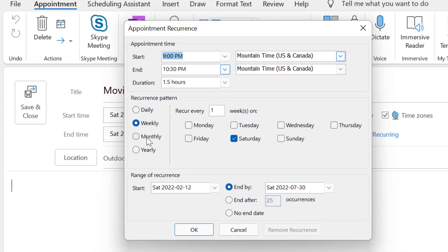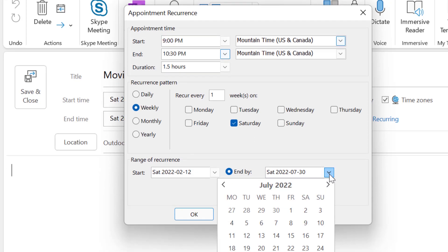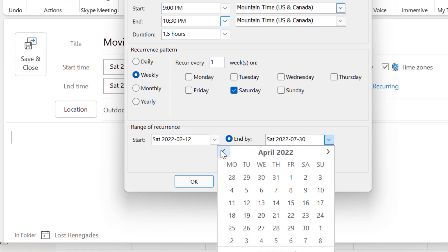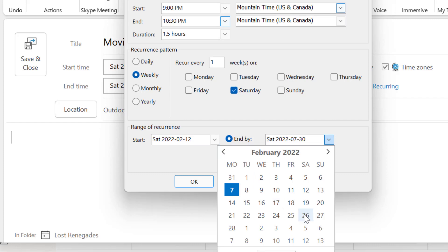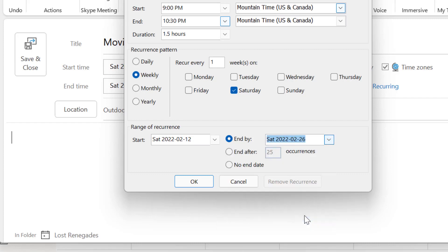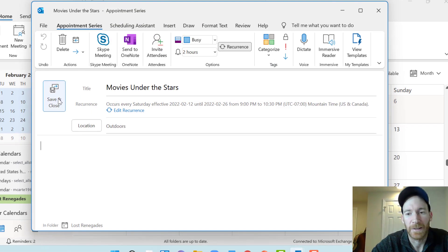We've got tons of recurrence options — monthly, weekly (which we want), and Saturday is already chosen. You could recur twice a week, or every other week by setting it to every two weeks. We're going to do every week. For the end date, they just want to experiment in February, so we'll put February 26th as the last date. You could also choose no end date or end after a certain number of occurrences. Start date February 12th, end date February 26th — click OK, then Save and Close.